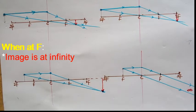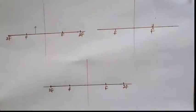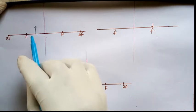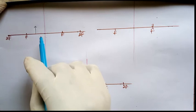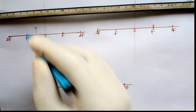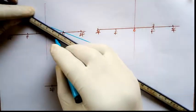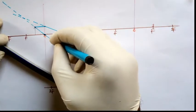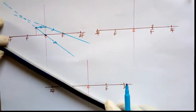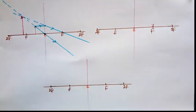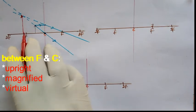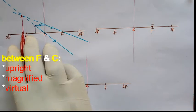You could pause the video and do it on your own. At this point of intercept, the nature of the image formed would be magnified, virtual, and upright.